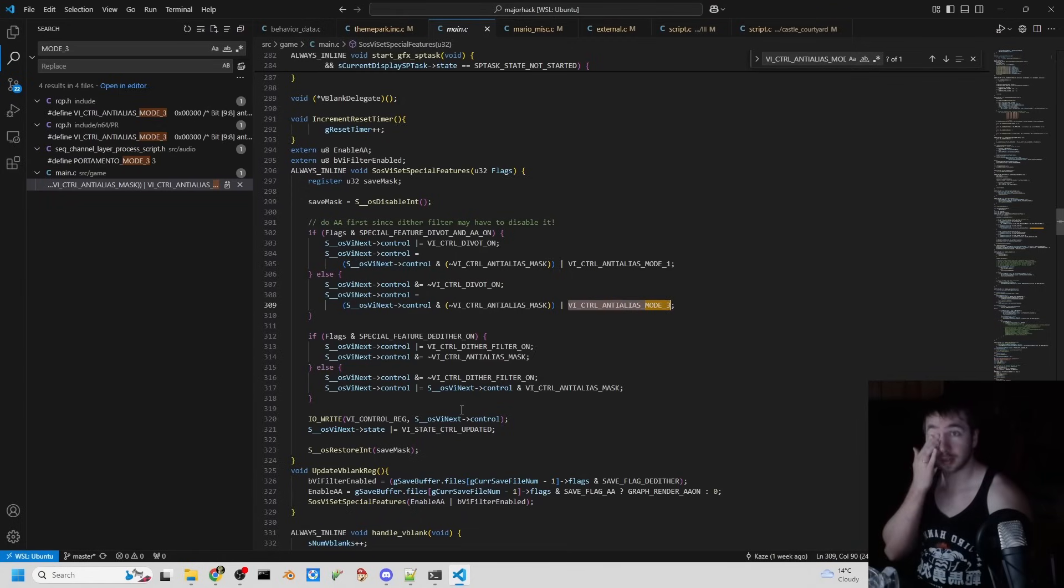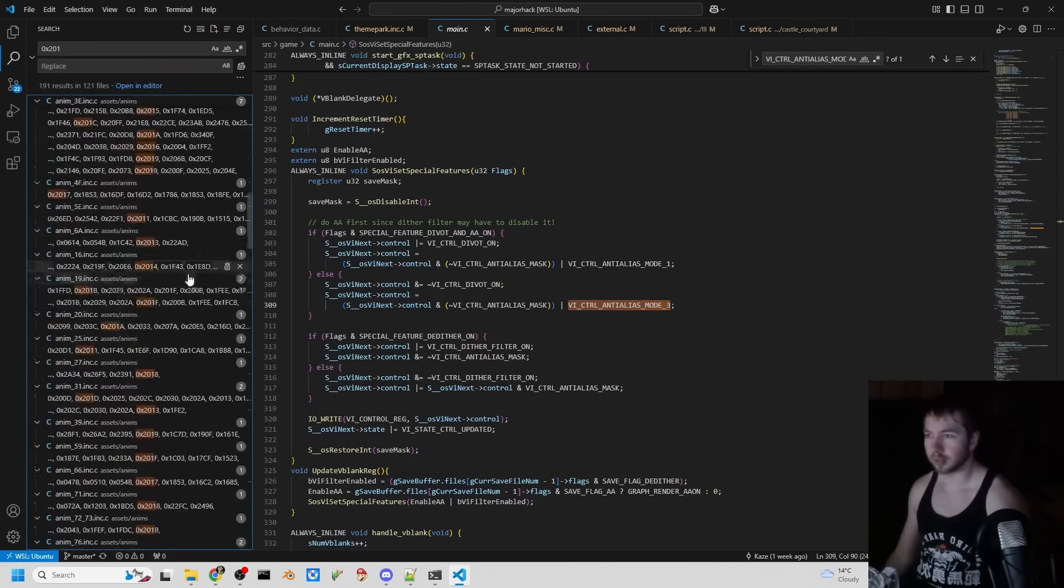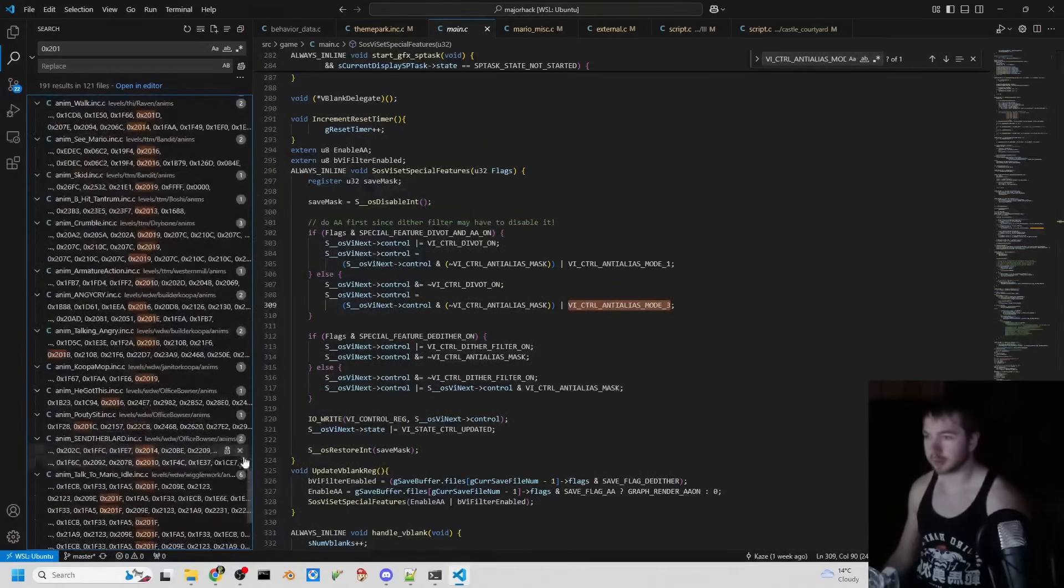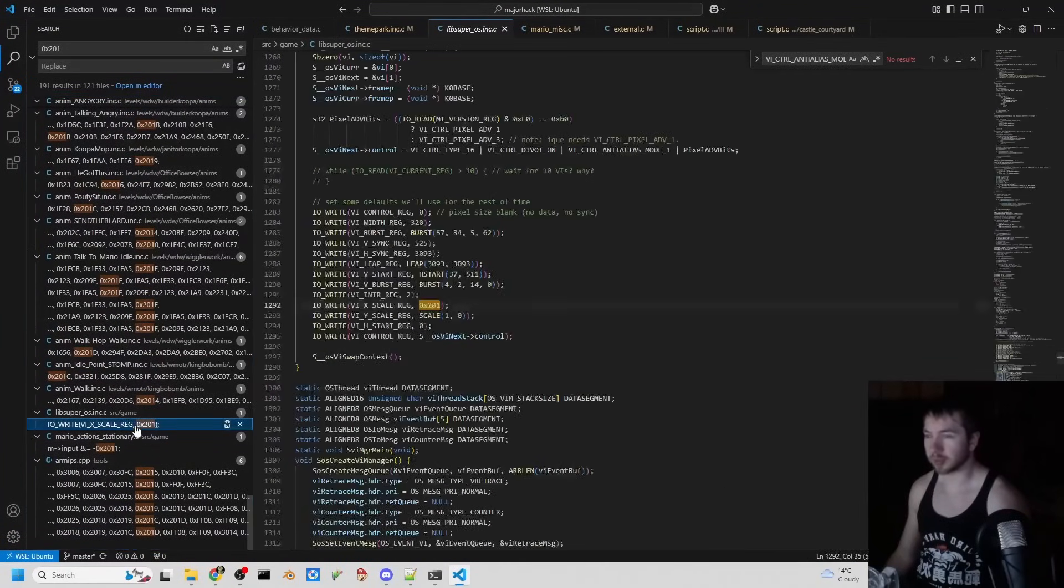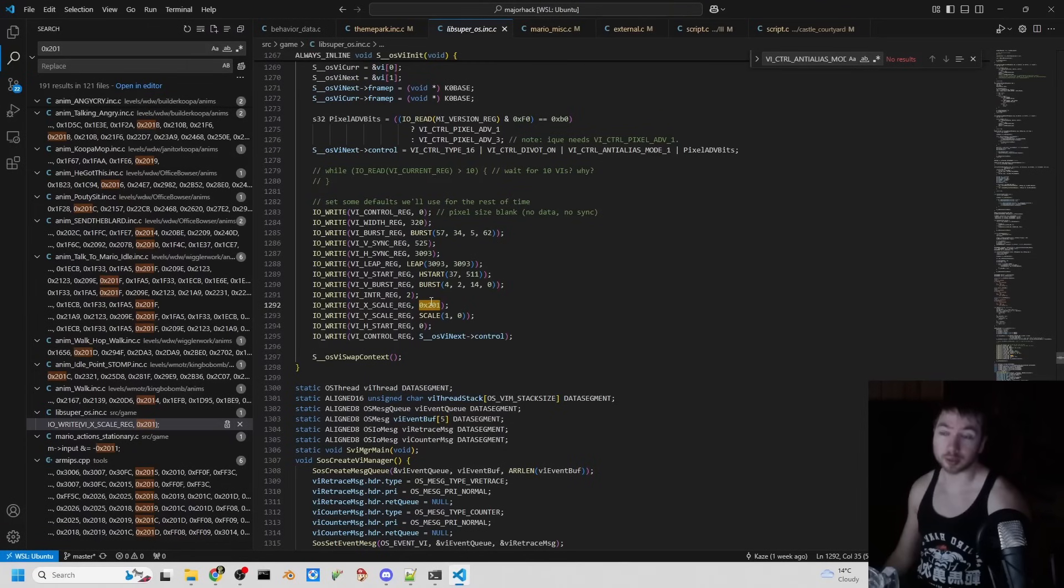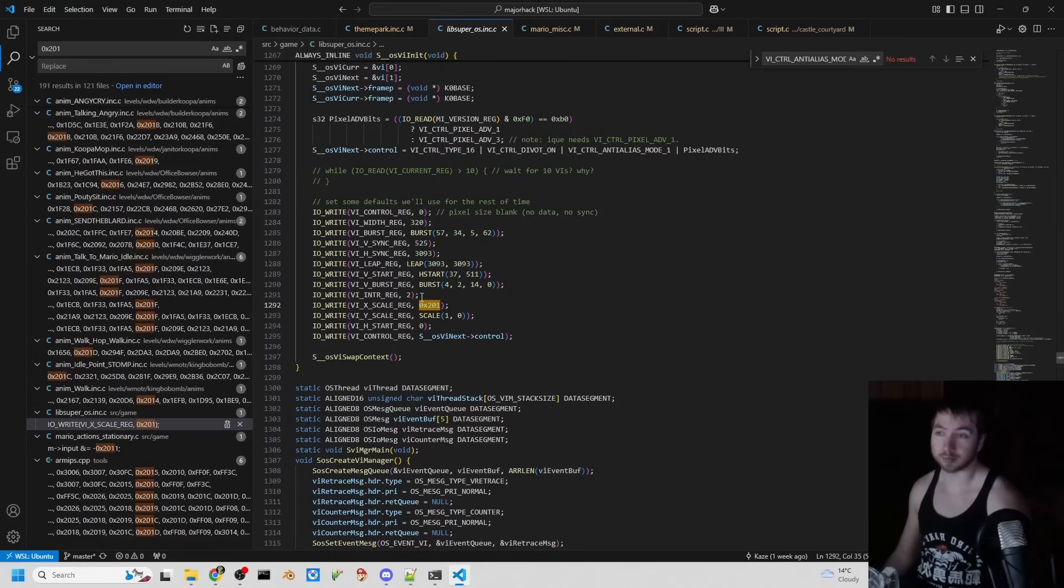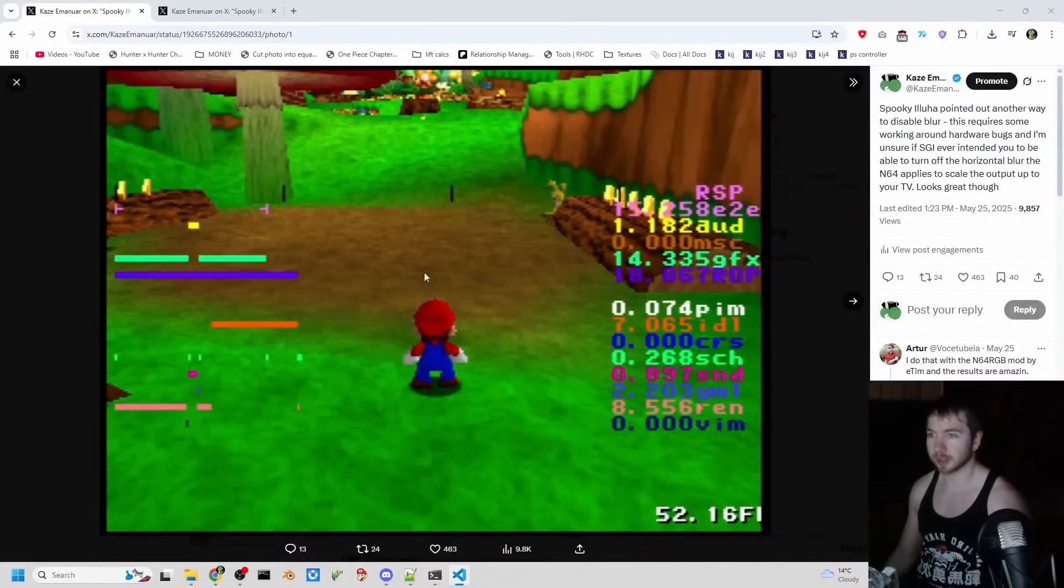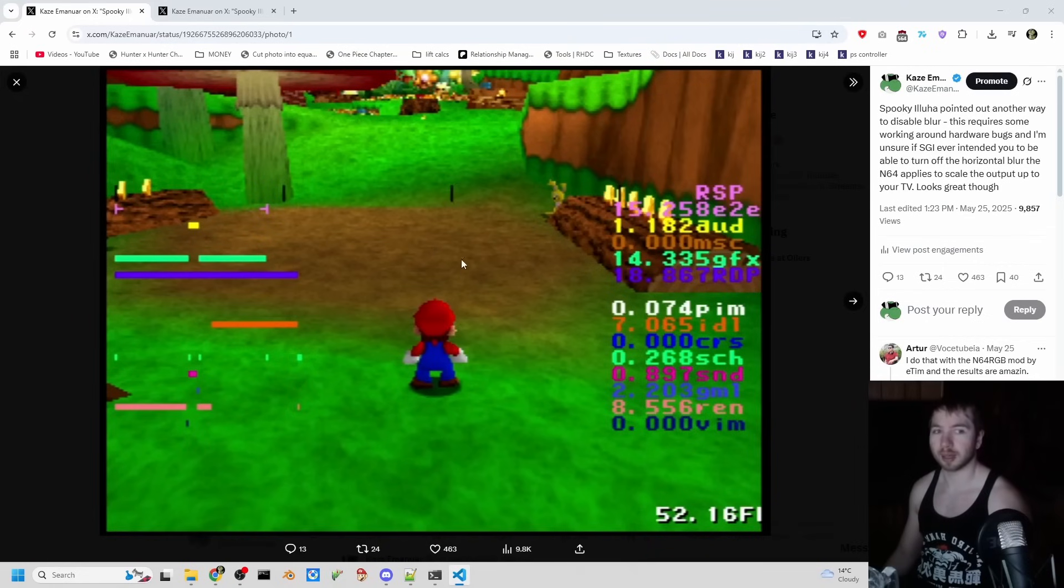Well, this is a workaround, a very hacky workaround. But it works. And that is... This is what they found in the homebrew server. You send the VIX scale register instead of 0x200, which stands for 320, to 0x201, which stands for like 320.5 or something. I don't know.